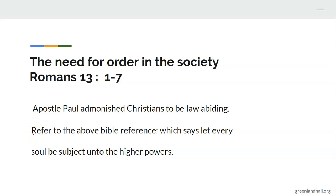Open your Bible with me to the book of Romans, chapter 13, verses 1 to 7. Follow in your own Bible. 'Let every soul be subject to the governing authorities. For there is no authority except from God, and authorities that exist are appointed by God. Therefore, whoever resists the authority resists the ordinance of God, and those who resist will bring judgment on themselves.'